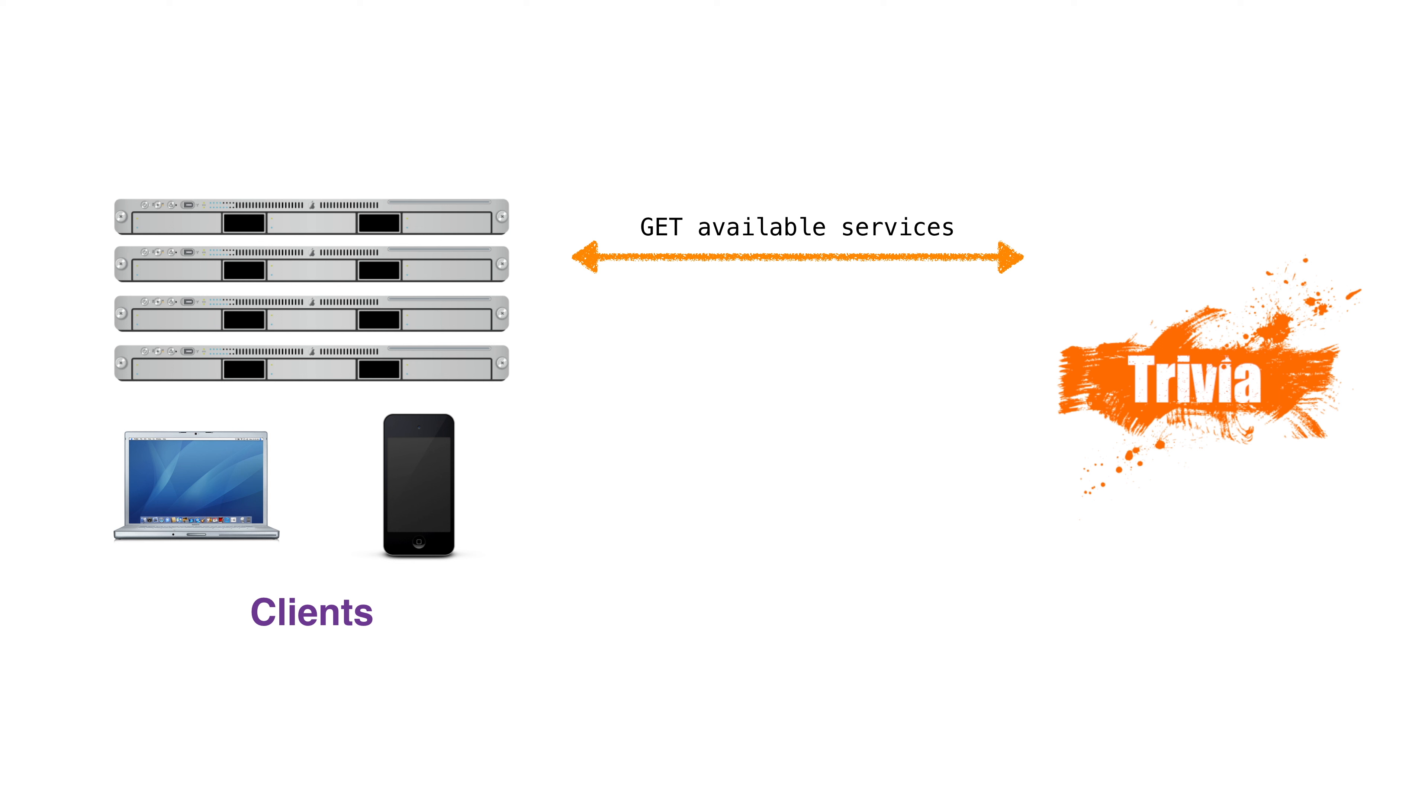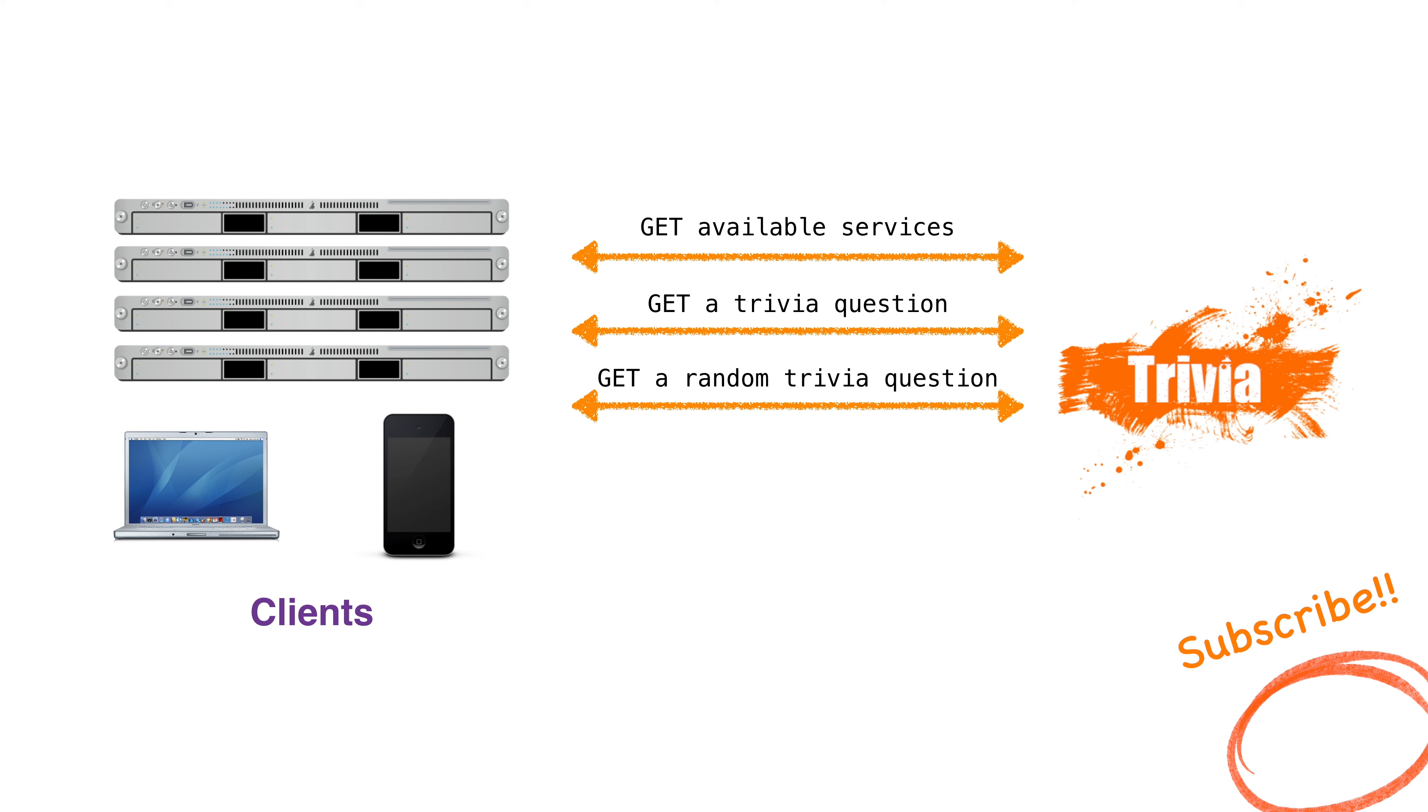Our Trivia microservice should be able to return trivia questions. We know we need to return a question and we need it to be both random and a particular one.